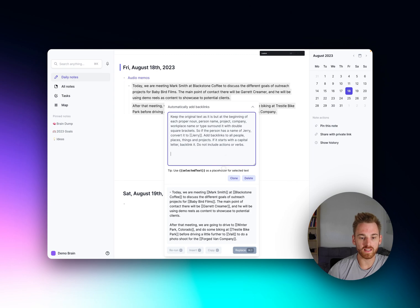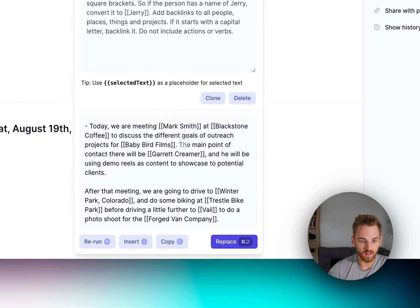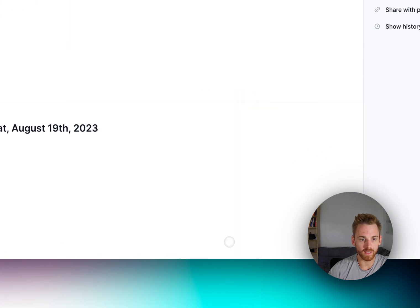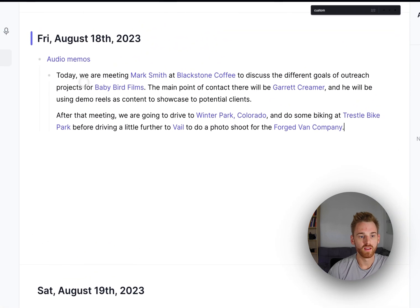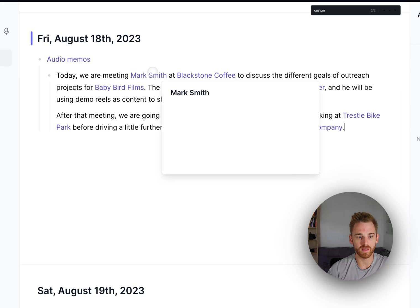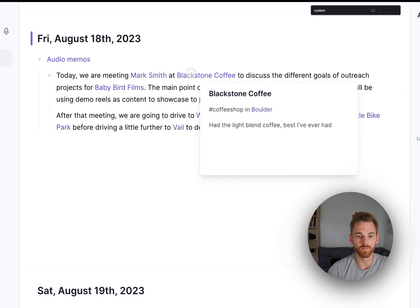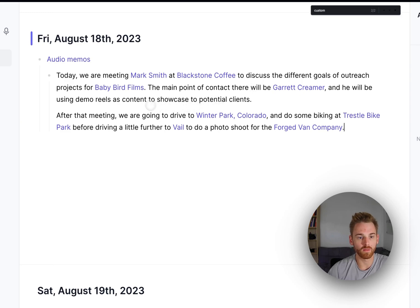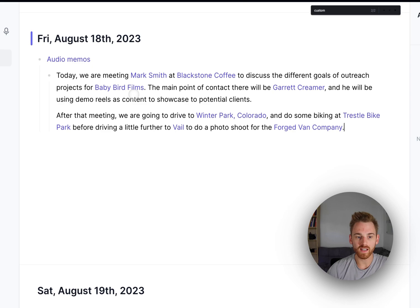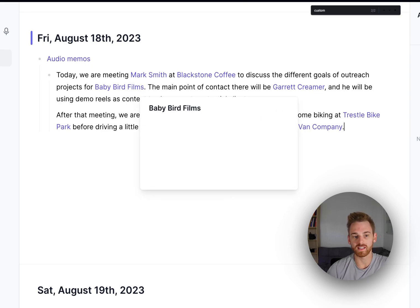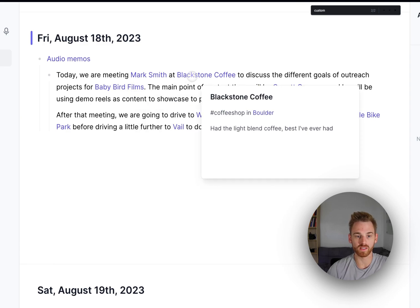So if we look at the text here that it did, I'll go ahead and replace that so we can see what it looks like here. So here's my audio memo today. We are meeting Mark Smith, that is a name, at Blackstone Coffee, that is a place, to discuss the different goals of outreach projects for Baby Bird Films. That is a company and you'll notice here it's pretty impressive that it actually gets that because I don't have this as an existing backlink. So these notes are blank, the ones that aren't blank.